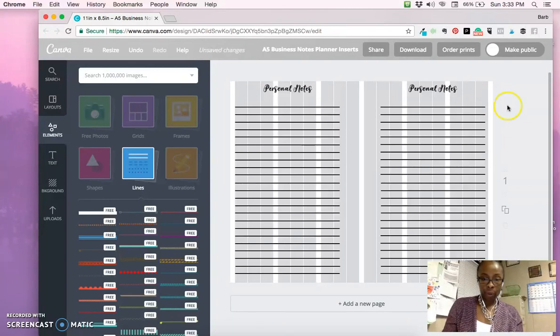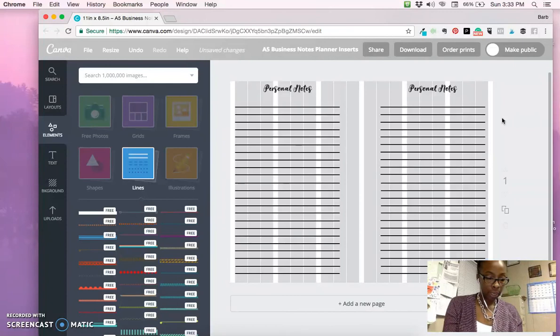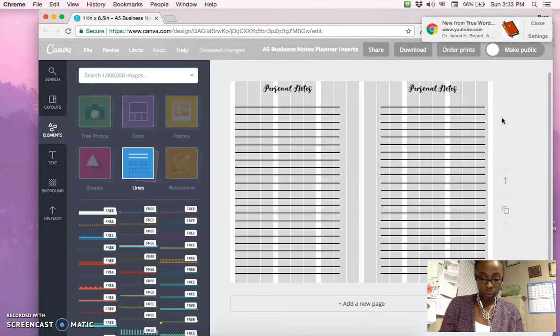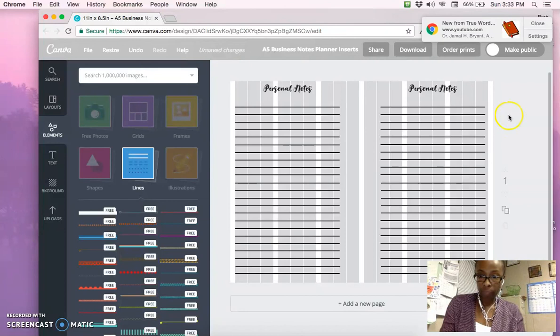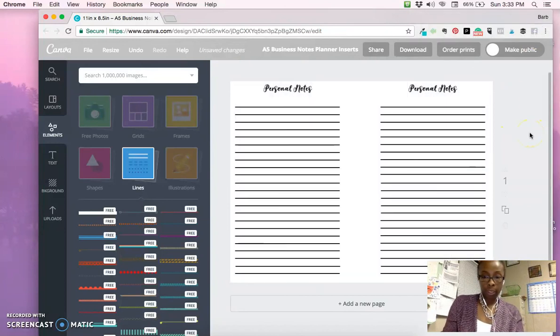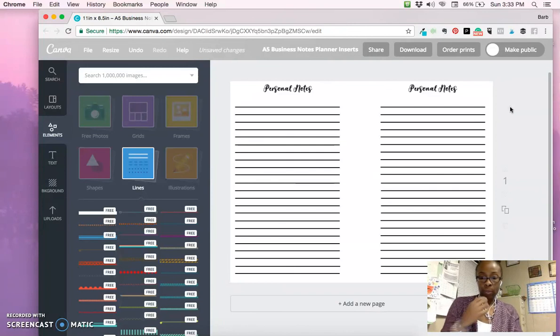Then I just hit Control Command colon again, and that gets rid of the gray spots. You should be able to go ahead and print that out, and you'll have two brand new planner inserts for a size A planner.